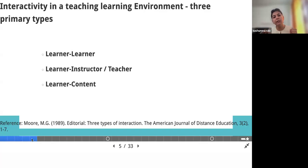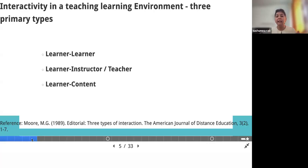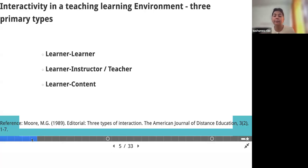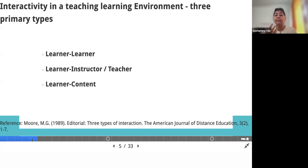In a typical teaching-learning environment, all three primary types are involved, and then it is considered an effective teaching-learning environment. When you provide an option for learners to interact with each other and come up with a solution — a group activity or group assignment — they discuss among themselves. The teacher-student interaction could be public, addressing the entire class, or one-on-one to discuss problems or improve the learning curve. Fast-paced learners can even come to you to explore further concepts of a topic.